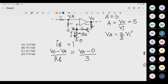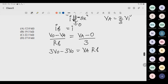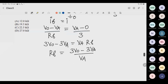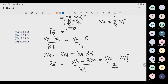Now put Va equal to (2/3)Vi. Rearranging: 3Vo minus 3Va equals Va times Rf, so (3Vo minus 3Va)/Va equals Rf. Substituting Va equals (2/3)Vi and the condition Vo/Vi equals 5 (so Vo equals 5Vi).